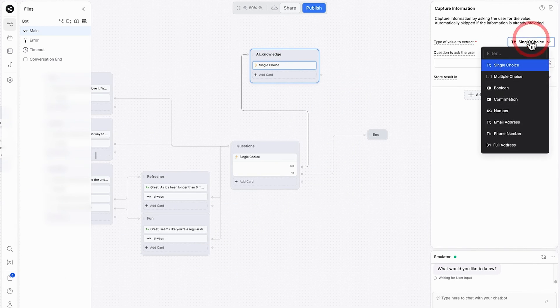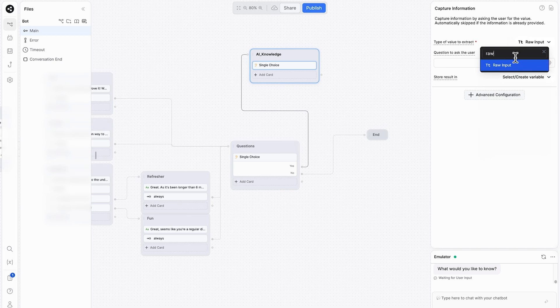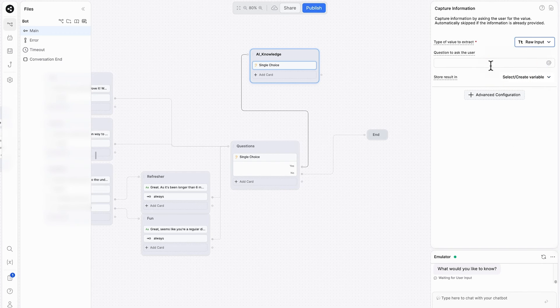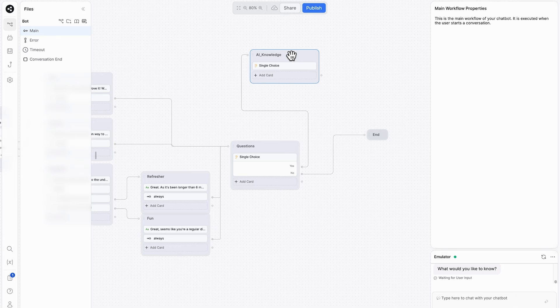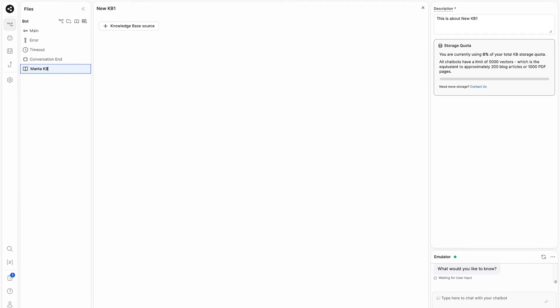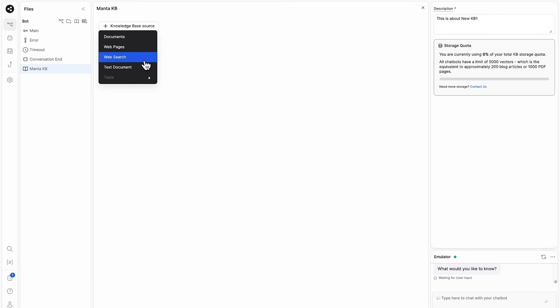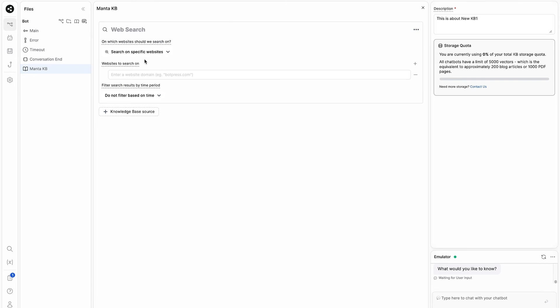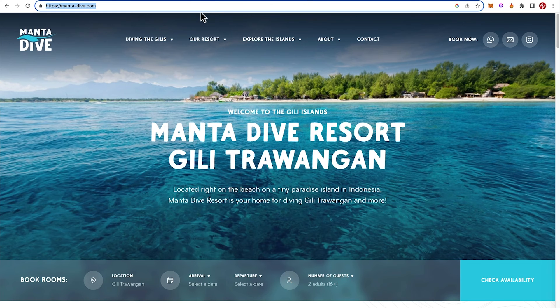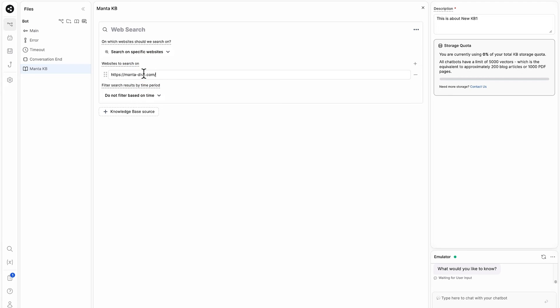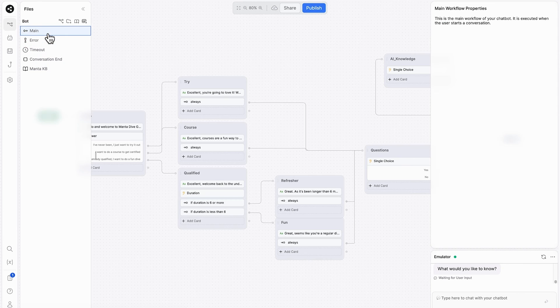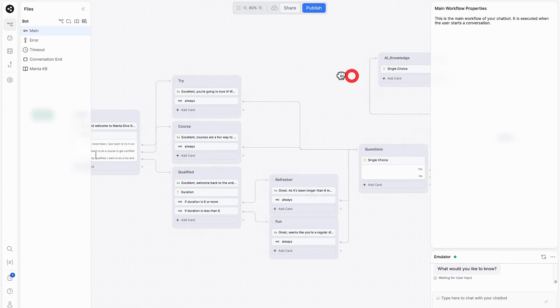Next, we want to get it to extract the value raw input. So this could be anything like text based or number based, and we'll ask it, what would you like to know? Now we'll go ahead and add the knowledge base. We'll click up here, add knowledge base. We'll give it a title, Manta knowledge base. And we'll click this button and we can either upload documents, specific web pages, or a web search from a root domain, or even a text document. In this case, we'll go for web search and we'll copy and paste in the root of this website, which is Manta slash dive.com. Now we have all the information available from this website built into this knowledge base.